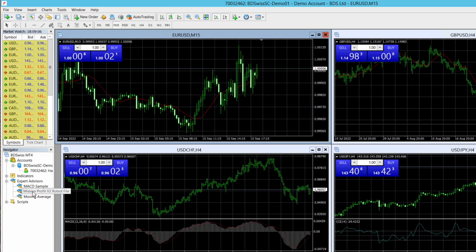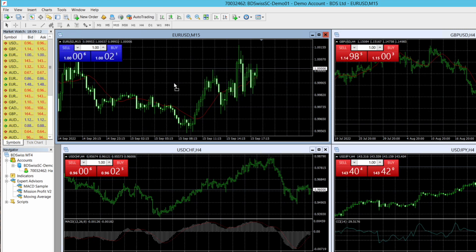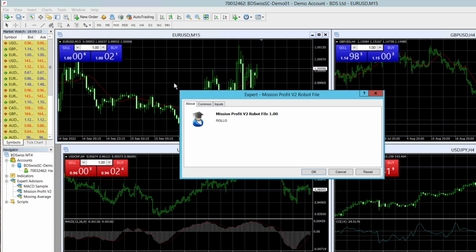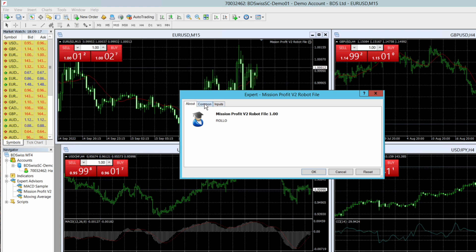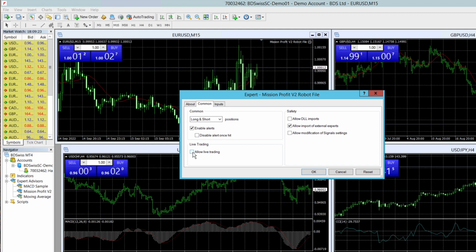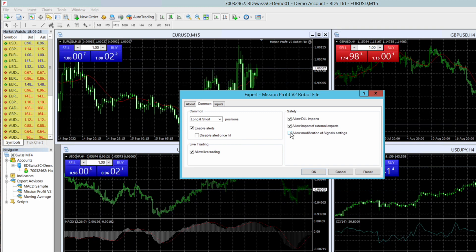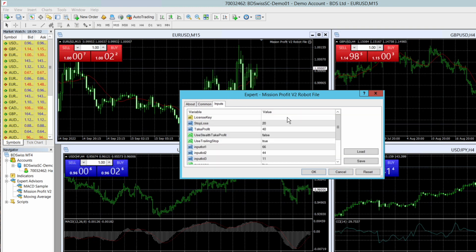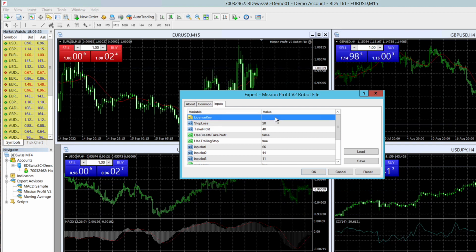I need to drag this file and drop it on this particular Euro USD M15 chart. Next these settings will pop up. First setting is in the common: I need to check allow live trading, allow DLL imports, allow modification of signal settings. Then go to inputs and here I need to enter my license key.